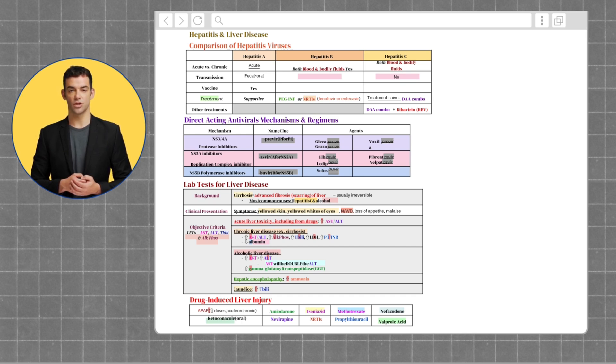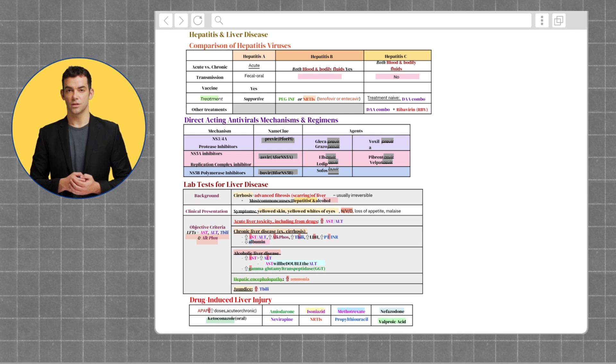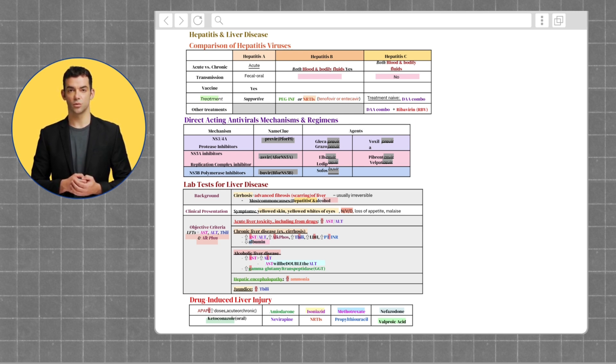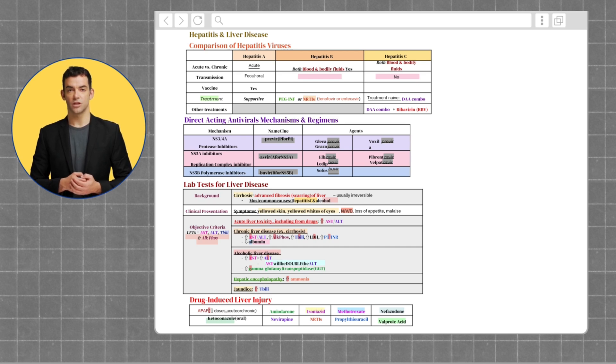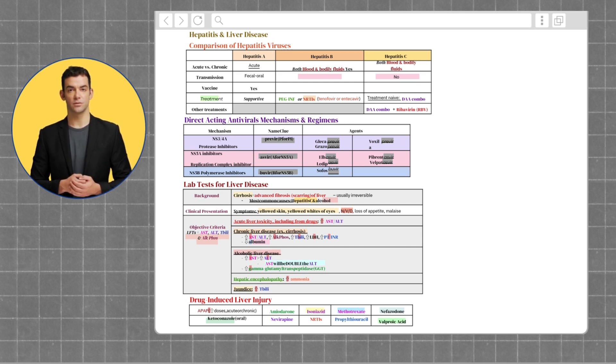Next, let's move on to lab tests for liver diseases. When the liver experiences a lot of wear and tear, it can lead to cirrhosis. Cirrhosis just means scarring of the liver and is usually irreversible.